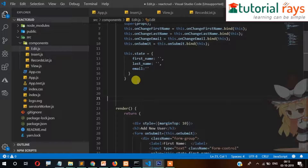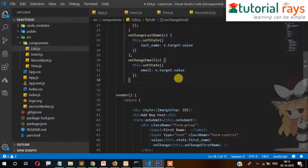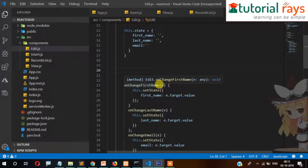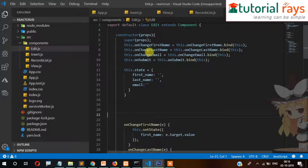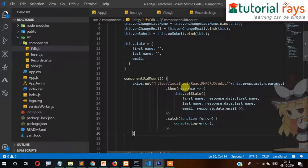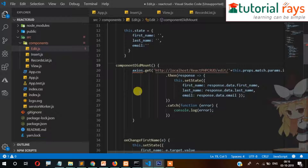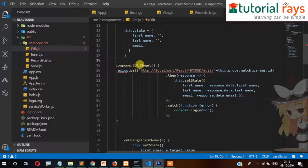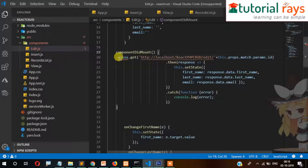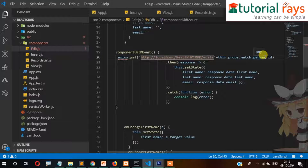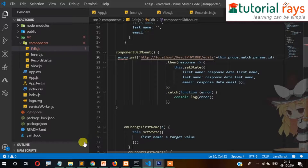After the constructor closing bracket we need to write code for componentDidMount - this runs when the page loads. We'll use axios with a GET path and the ID will be passed, and then the data will be filled into our form fields.